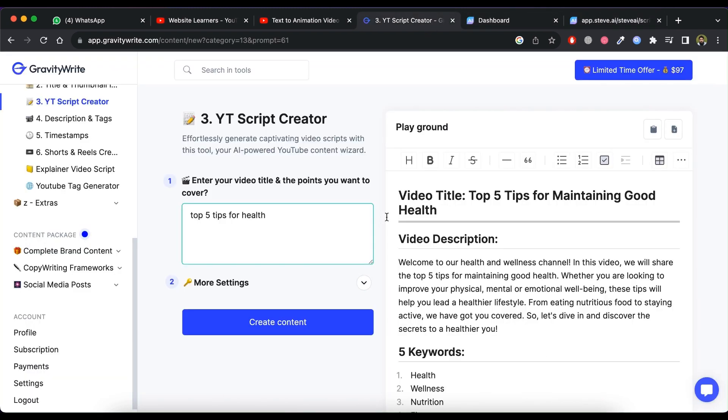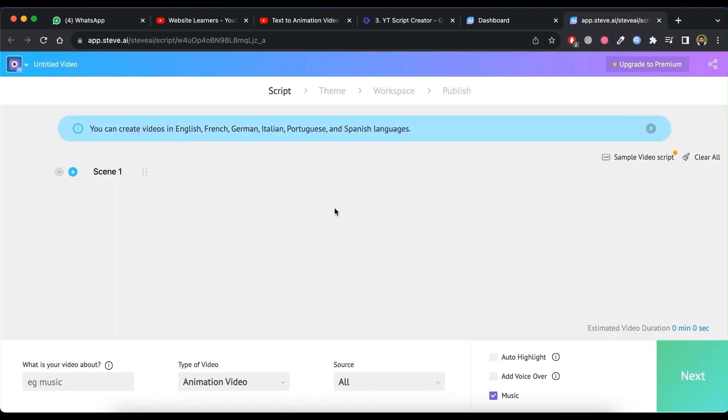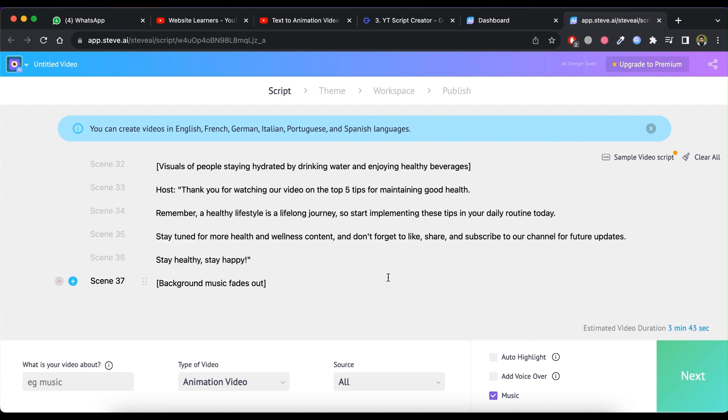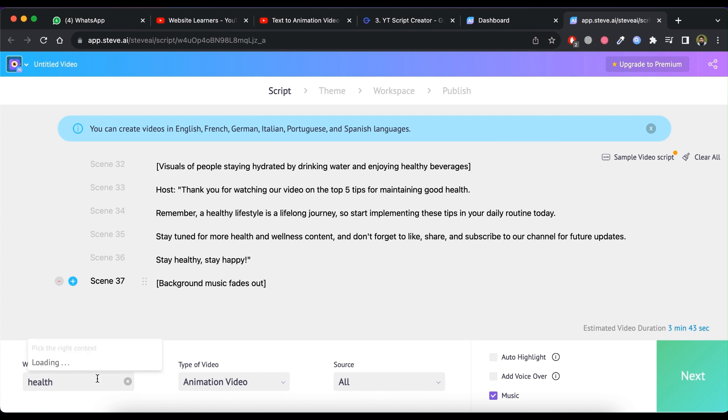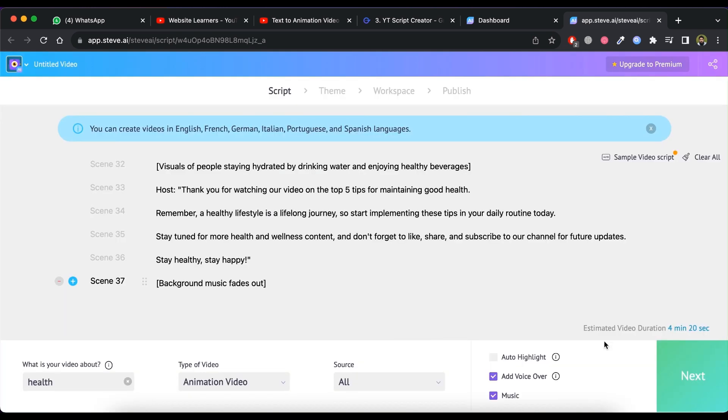Now go to GravityWrite and copy the script portion one by one and paste in the scene area. Also enter what type of video it is. You can also select voice over by clicking on add voice over and choose setting from it. And click next.